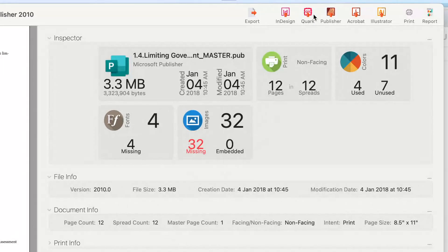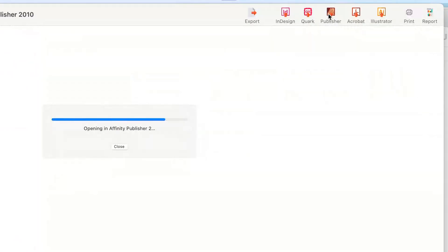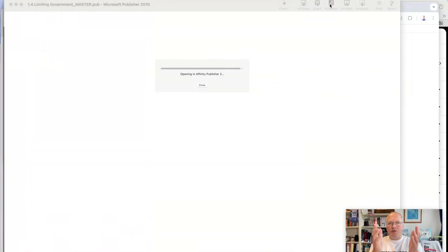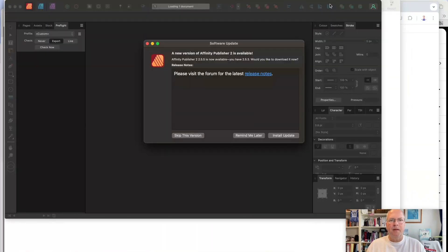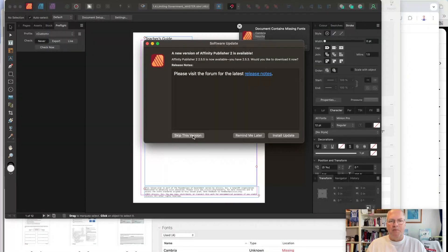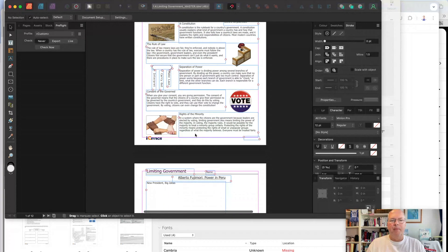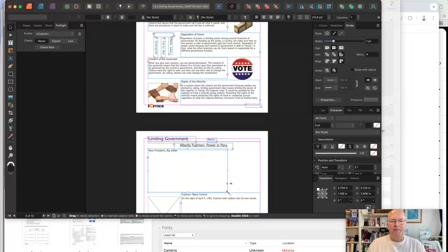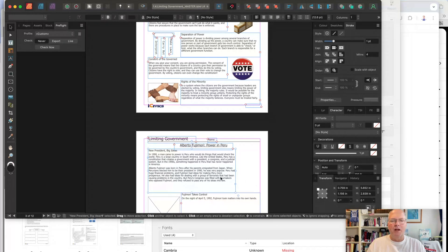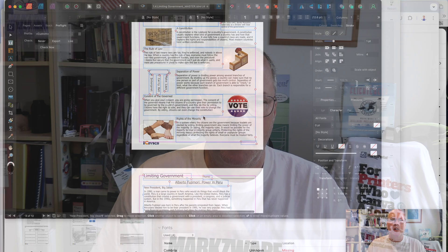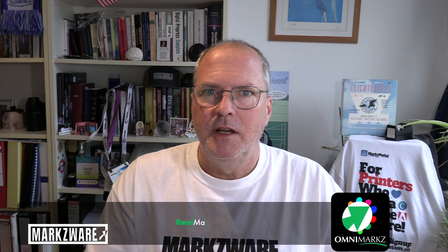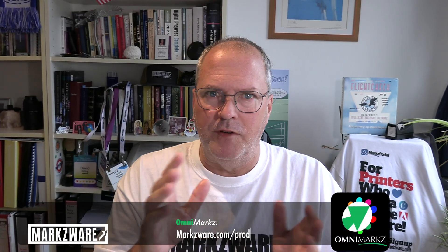All you then do is click one of these and open it in any given application. For instance, let's open this in Affinity Publisher. Click the Publisher icon, and off it goes opening. And there you go — you have some resizing to do in some text boxes, but it's quite easy. You have your legacy content freed up now in Affinity Publisher, which is getting very popular.